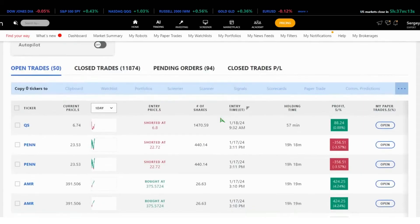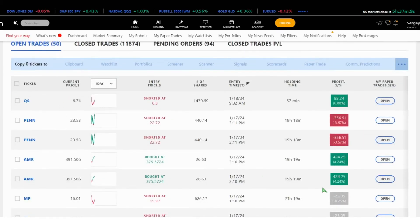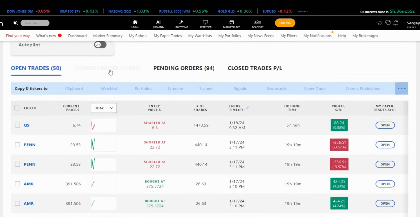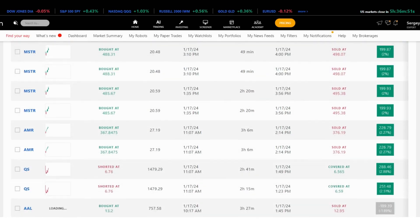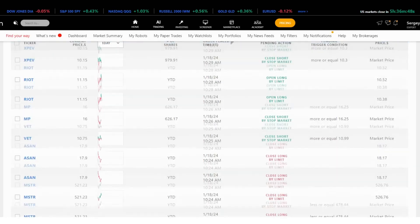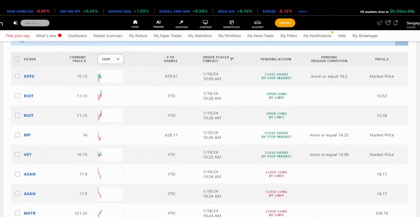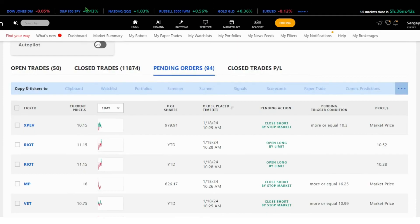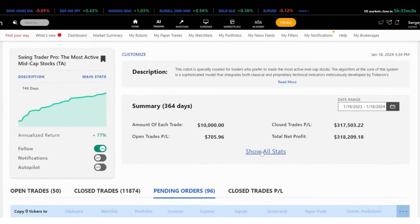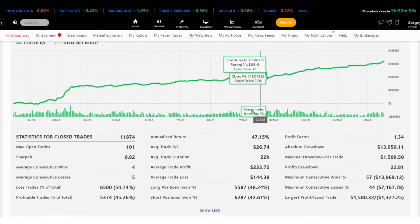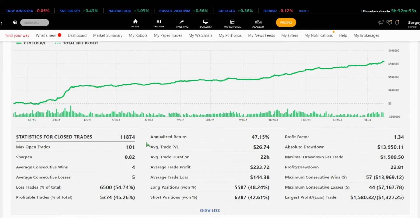These are open trades — that means today the trades will open. Green means we are in a positive. Gray means we are negative, but it's not a big deal — it's supposed to recover. Red means we should be careful, and the stop loss might be initiated soon. Closed trades are all trades which participate in statistics. Pending orders is a new feature that allows you to see in advance what the robot is supposed to be doing. In Show All Stats, you can see the equity line making gains, annualized return, maximum open, average trade duration, and profit factor — 1.34, which is really good from our perspective.